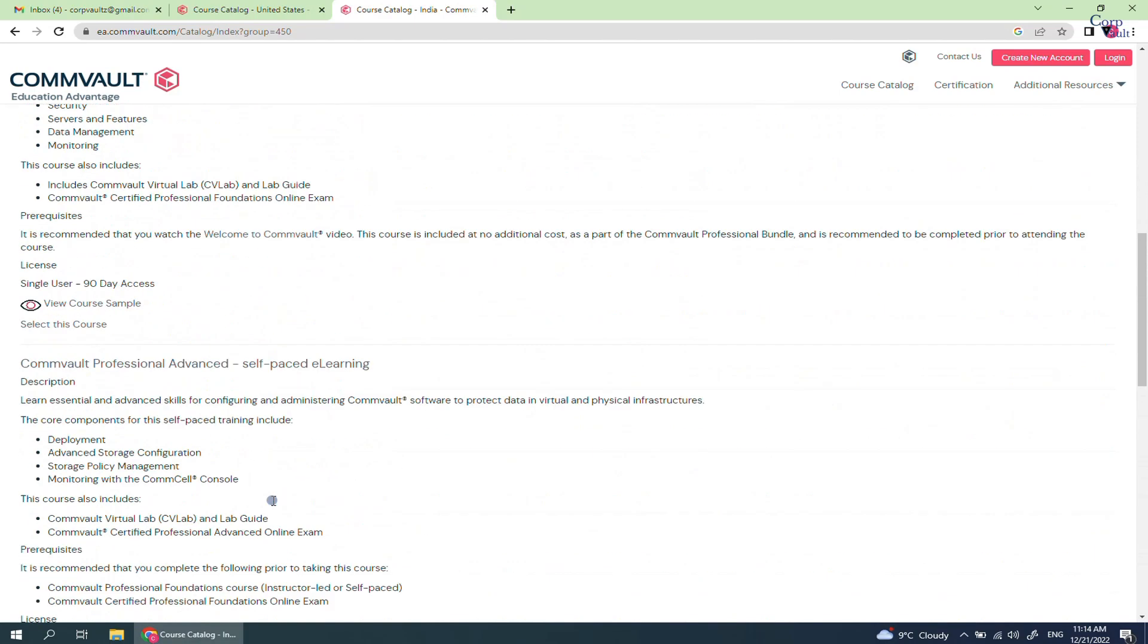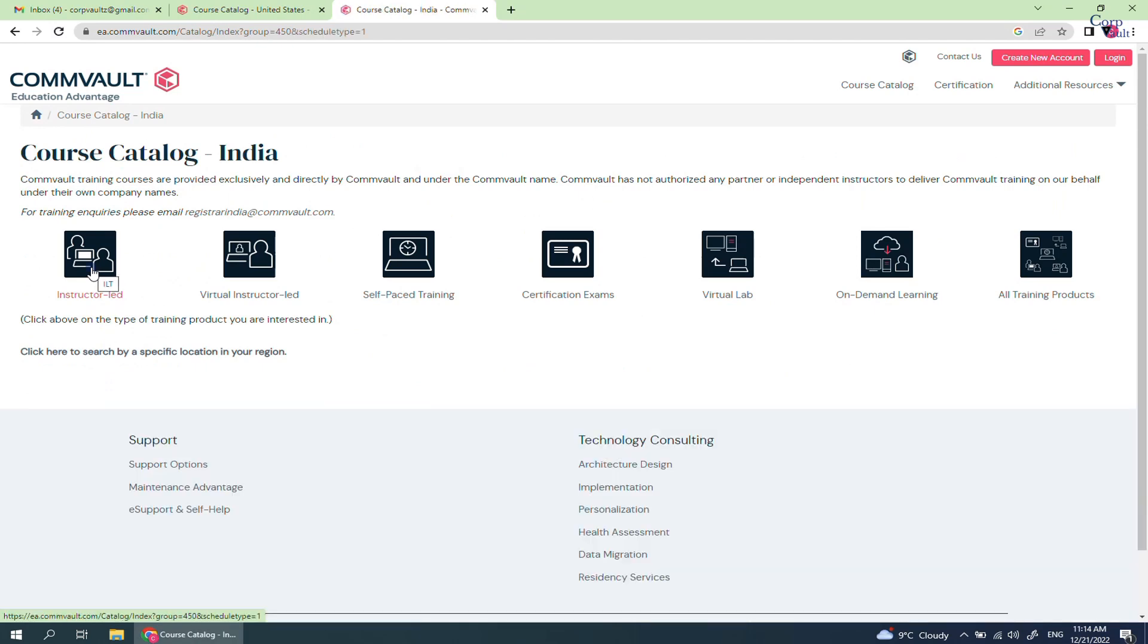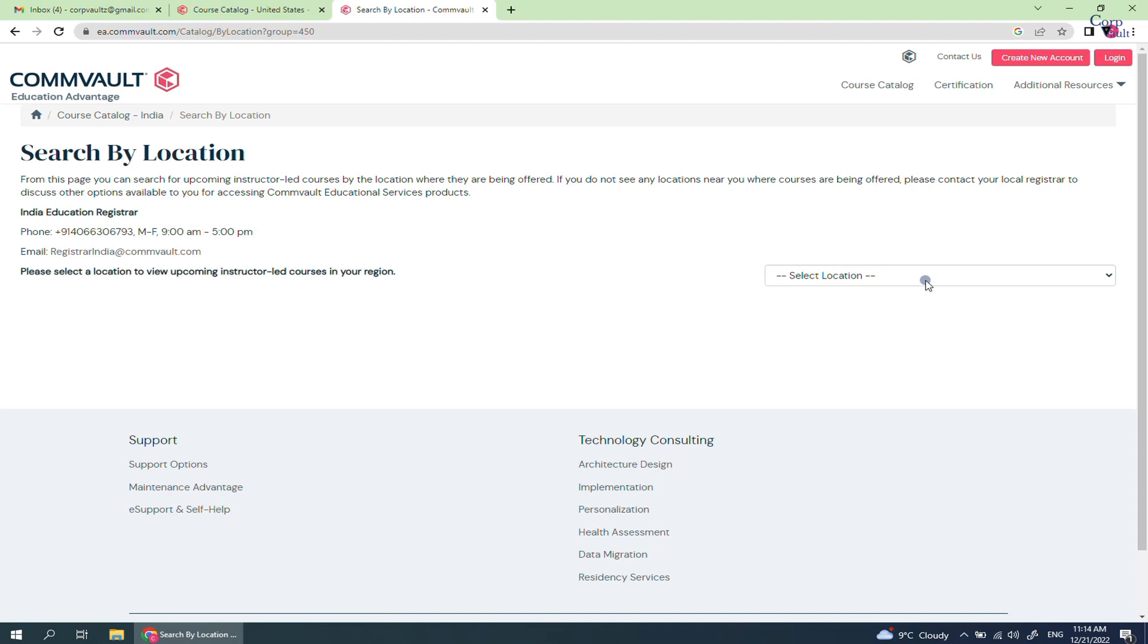Let's check Instructor Lead Courses. Click on Instructor Lead Link. As this training will be region specific, click here to search by a specific location in your region. From the drop down menu, select your location to view upcoming Instructor Lead Courses.